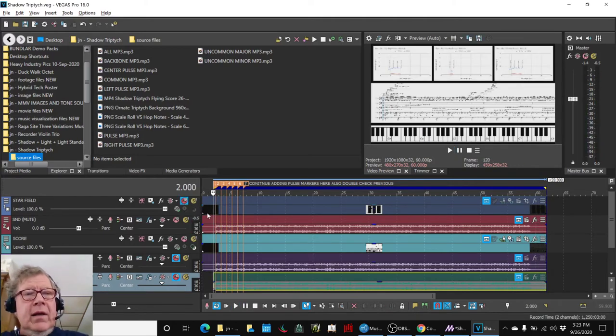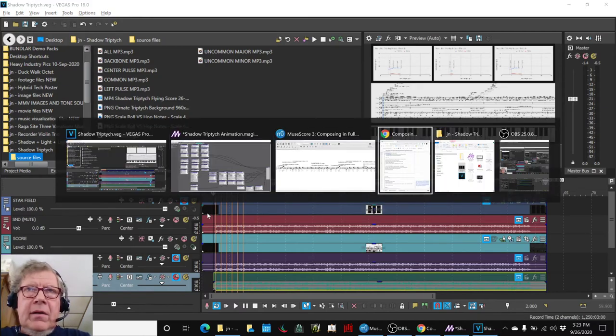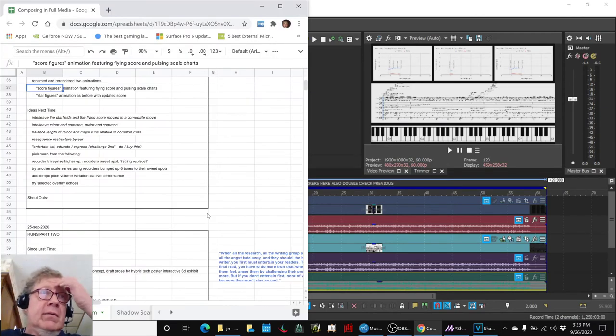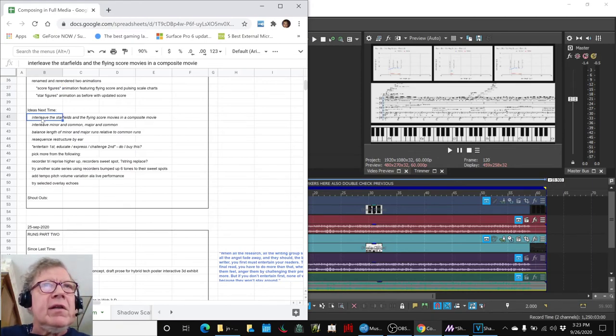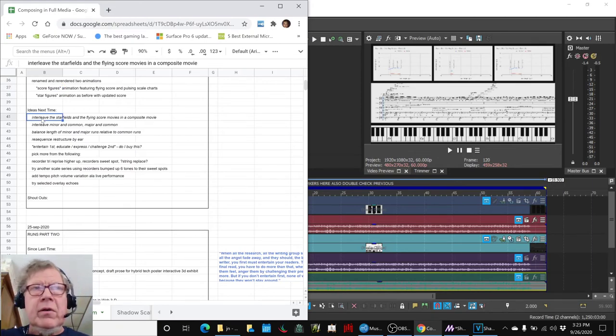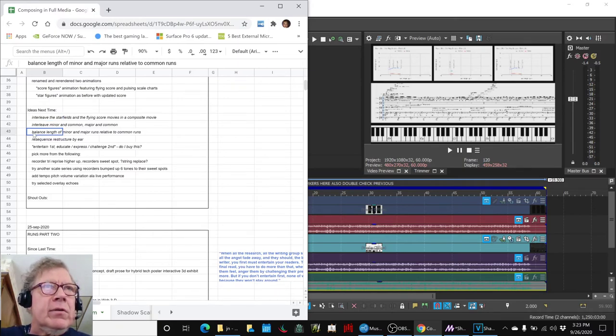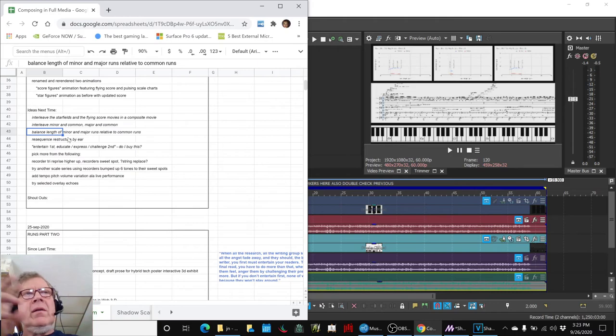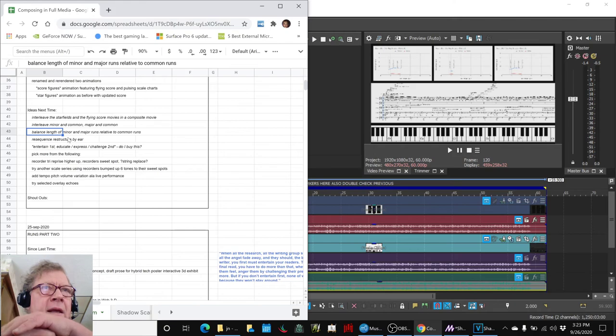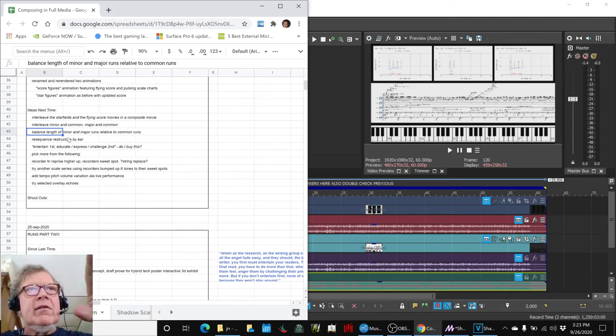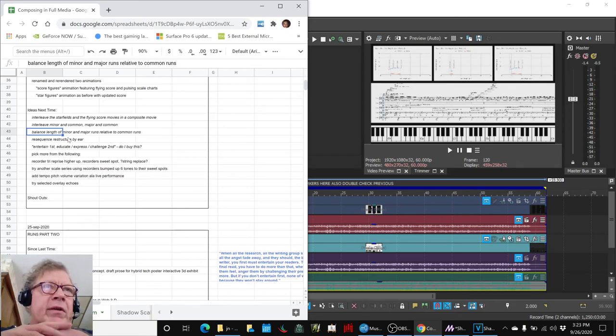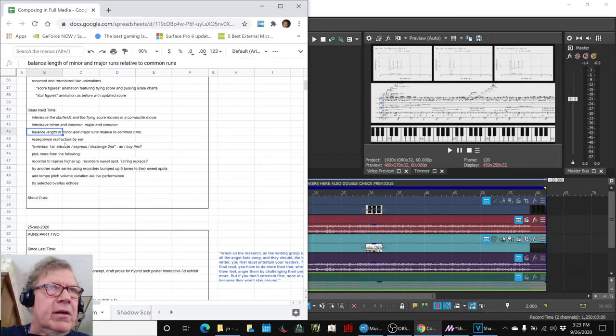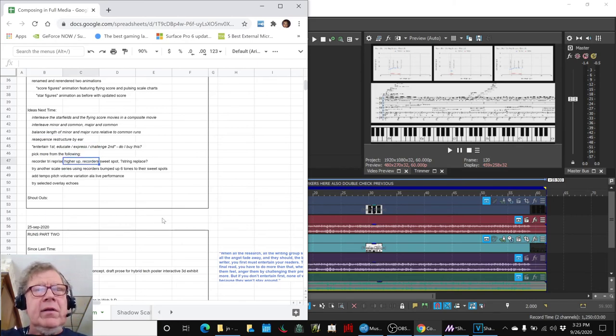That concludes today's stream. Ideas for next time are to interleave the starfields and the flying score movies in a composite movie, which we're on the way to. Then go back to the score and actually move sections of the score around to something that's pleasing. We're thinking about balancing the lengths because the left and the right are too long compared to the middle at the moment.